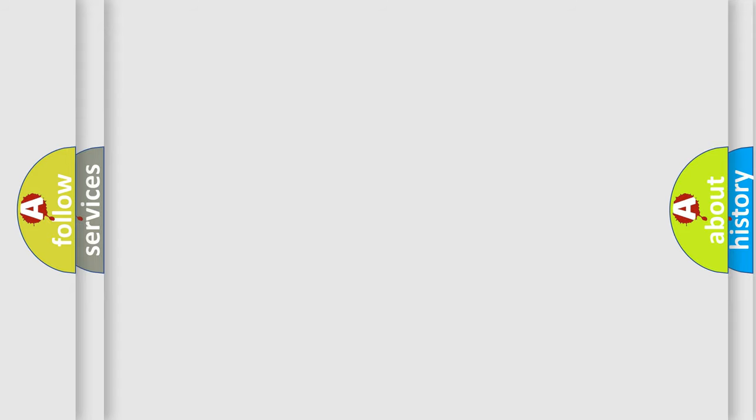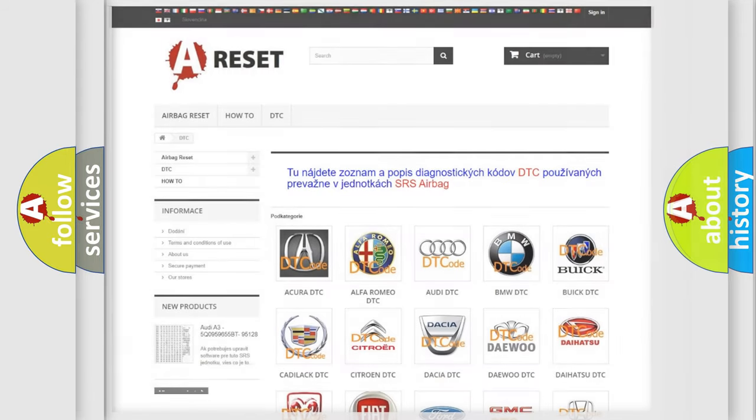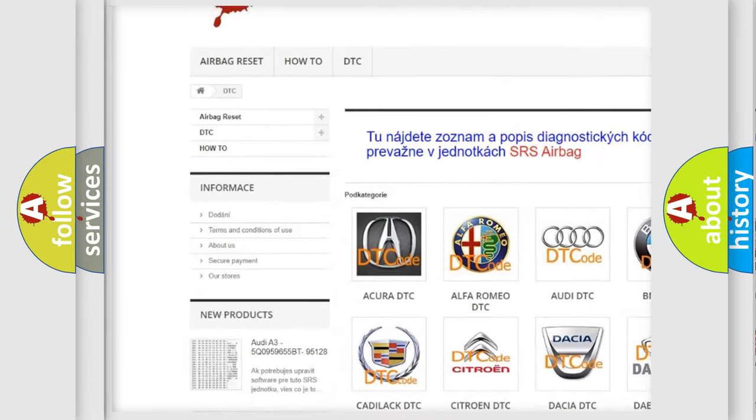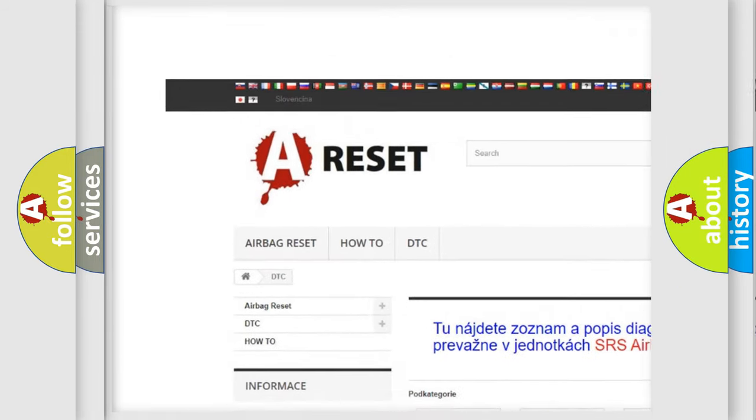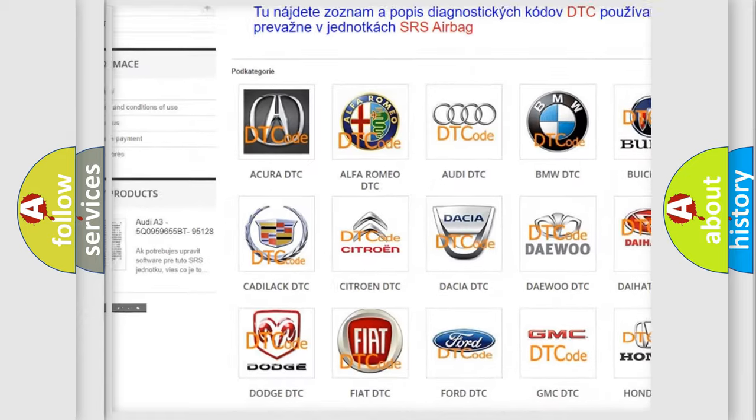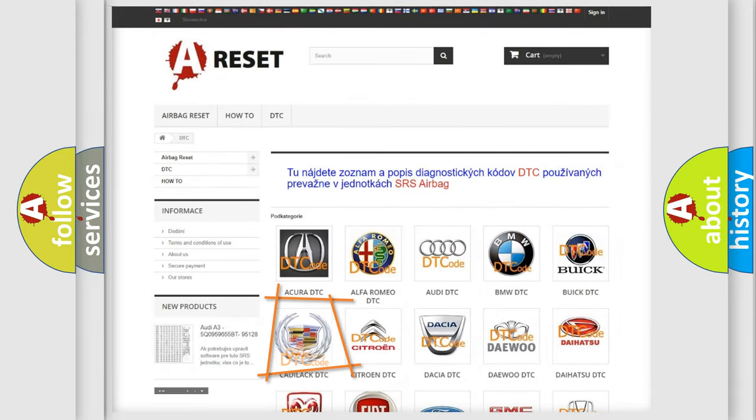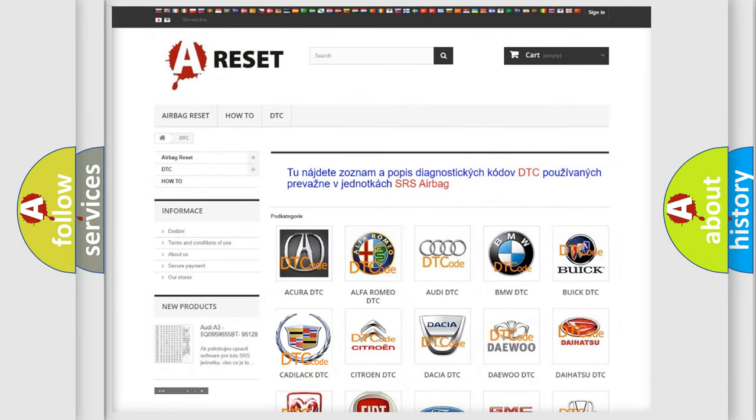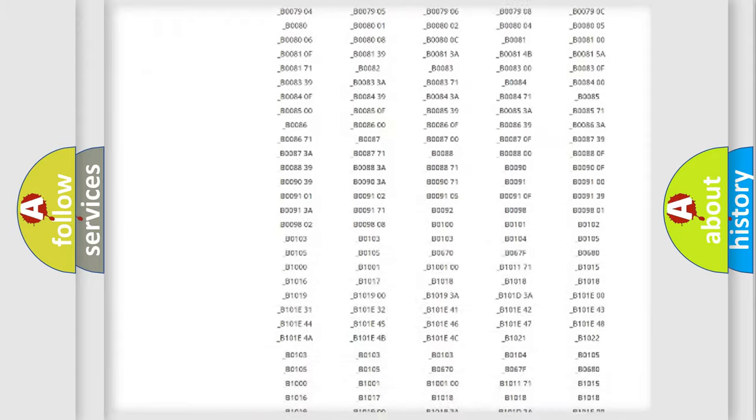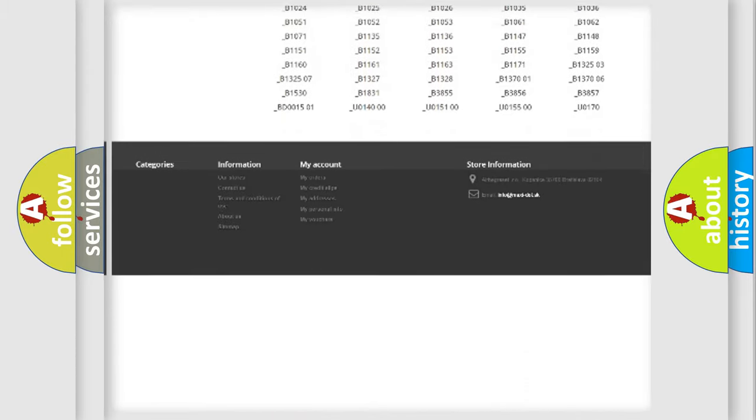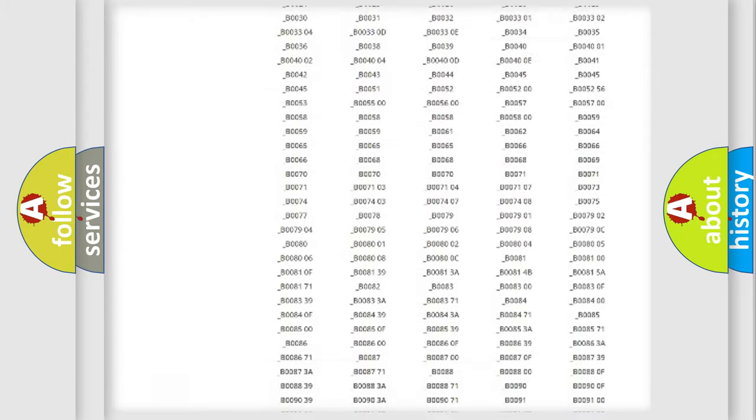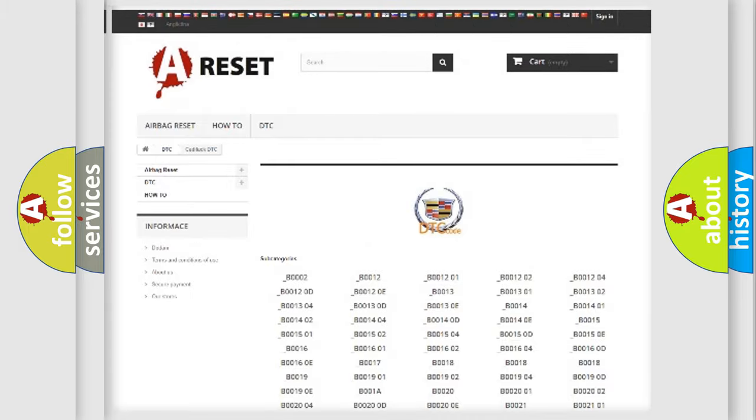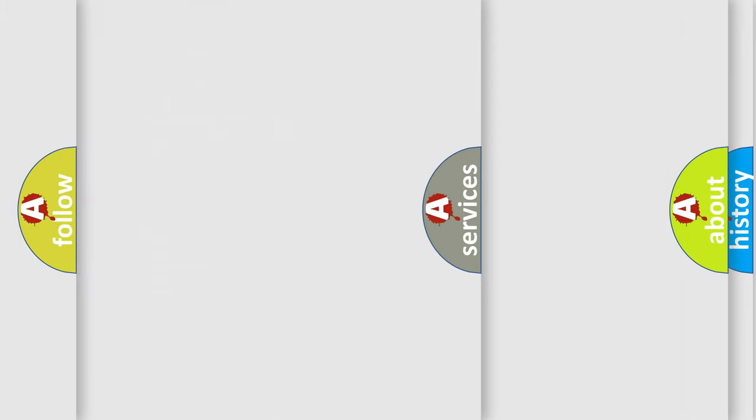Our website airbag reset dot sk produces useful videos for you. You do not have to go through the OBD2 protocol anymore to know how to troubleshoot any car breakdown. You will find all the diagnostic codes that can be diagnosed in Cadillac vehicles, and also many other useful things.